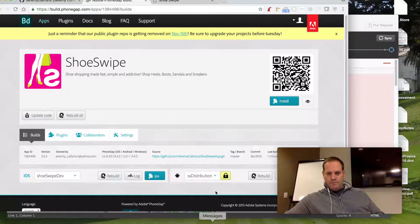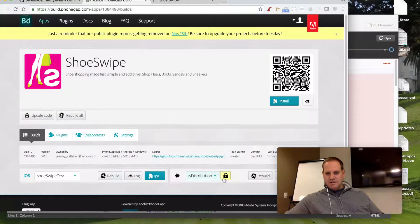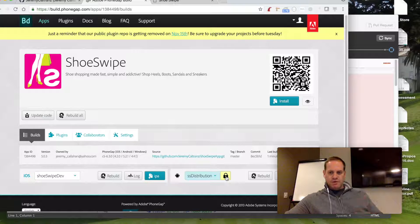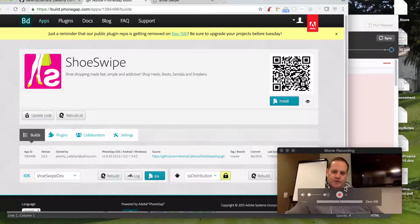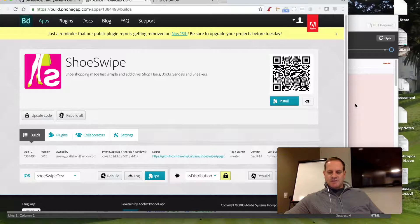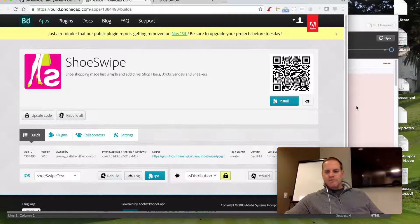This right here is the Android side, so you can build an Android app, you can build an iOS app, all front-end code. If you're a front-end developer, get busy and start it and get into mobile development, man.